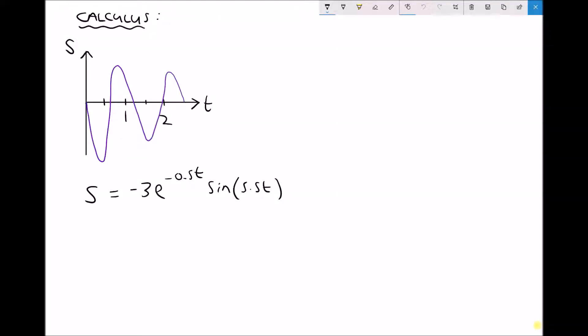Hello, this is Andy from the Engineers Academy. In this tutorial we're going to be looking at how we can apply calculus to engineering problems. Specifically in this video we're going to be looking at differential calculus, and in the next video we're going to be looking at integral calculus.